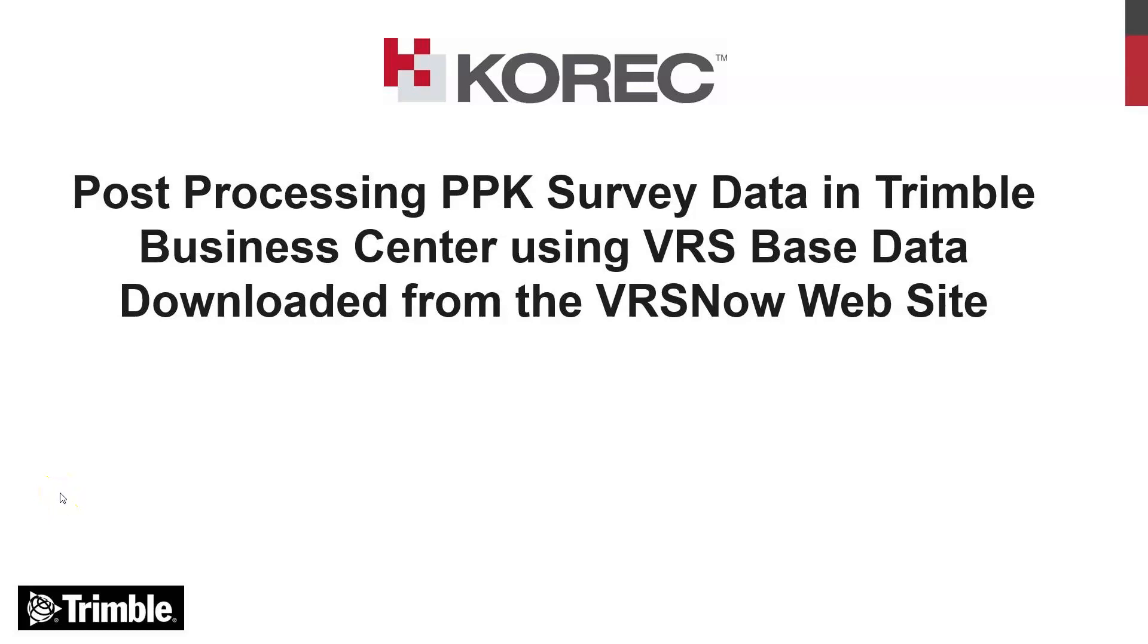In this video I'm going to go through the process of post-processing a PPK survey, but instead of using Trimble Business Centre to bring the virtual base point into the TBC project, I will use the VRSNOW website to download the data that I need to post-process this survey data.